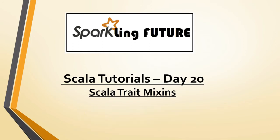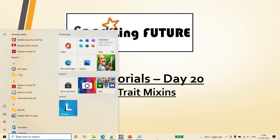In the previous videos we have seen working with traits and abstract classes, basically the inheritance. Let's say there is a scenario where you need to inherit from any class, abstract class, and also traits all together in a single class. This concept is called Scala trait mixins.